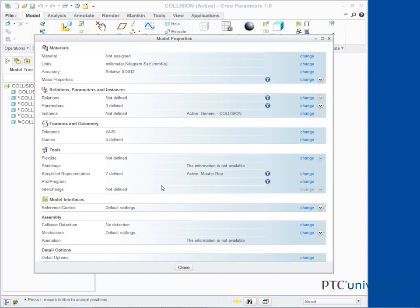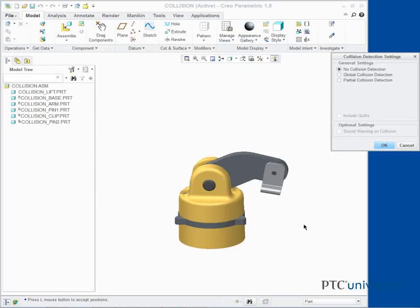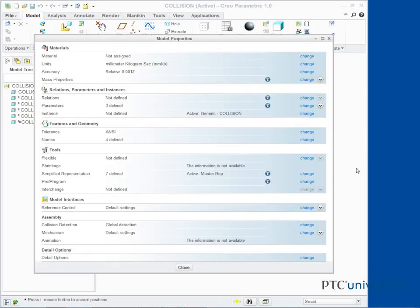Click Change in the collision detection line. The Collision Detection Settings dialog box appears. Click Global Collision Detection and then select the Sound Warning on Collision checkbox. Click OK in the Collision Detection Settings dialog box. Click Close in the Model Properties window.